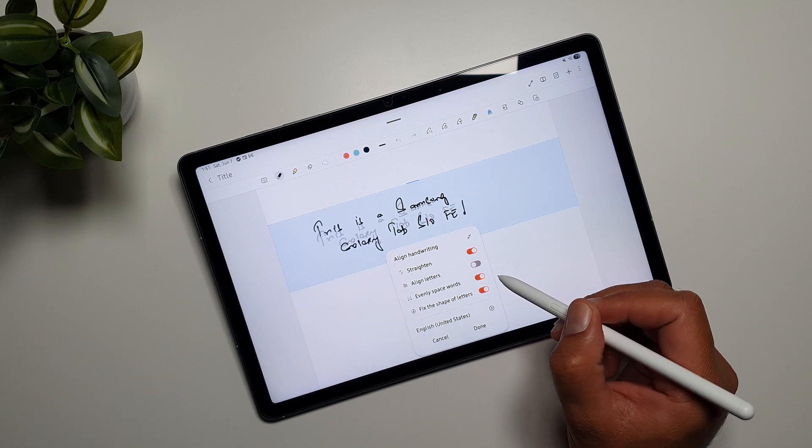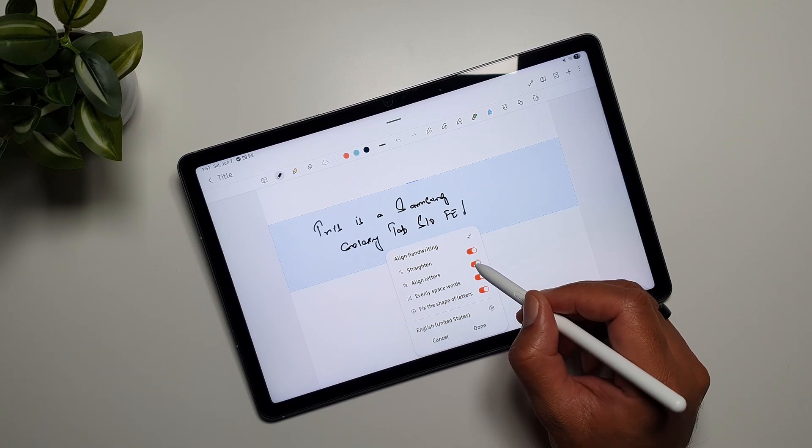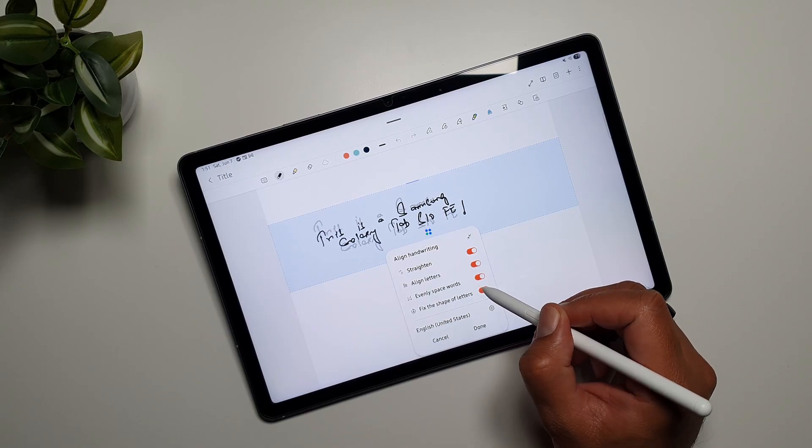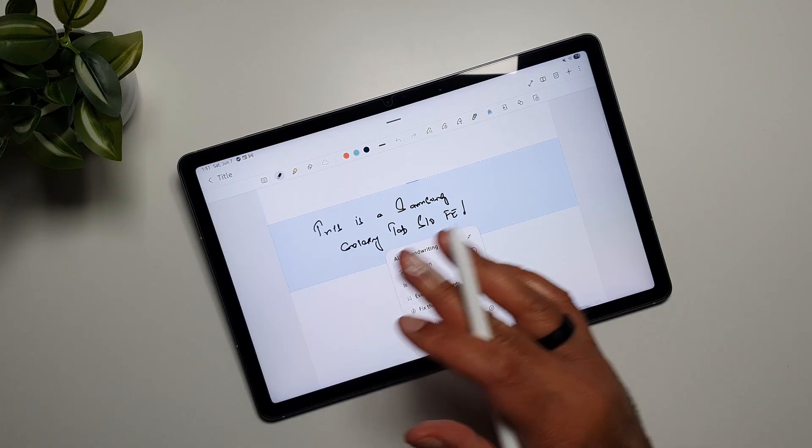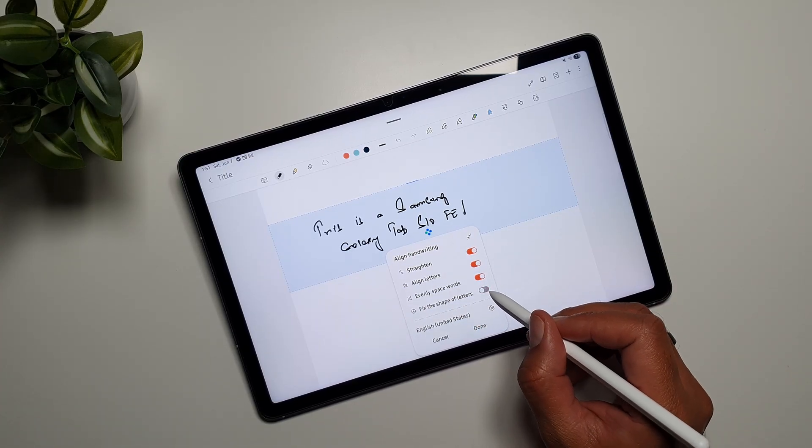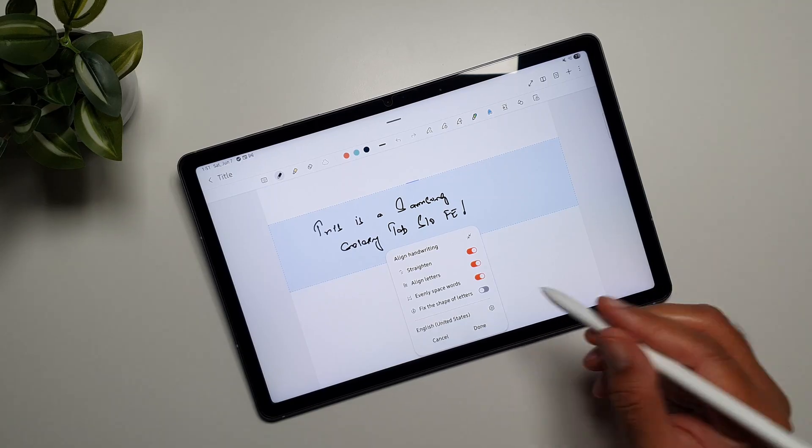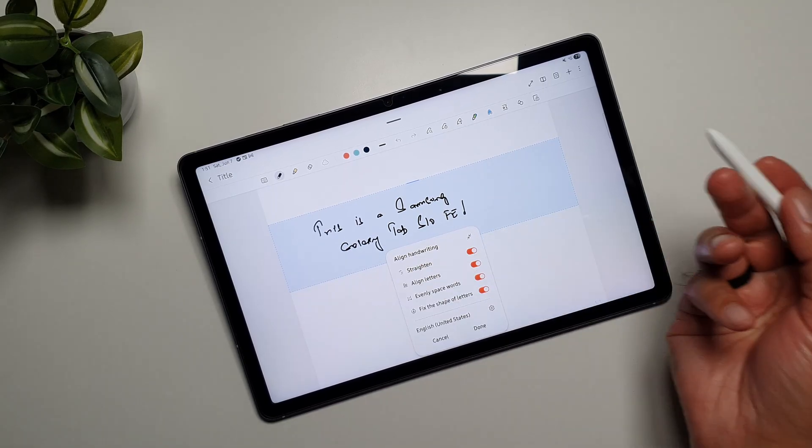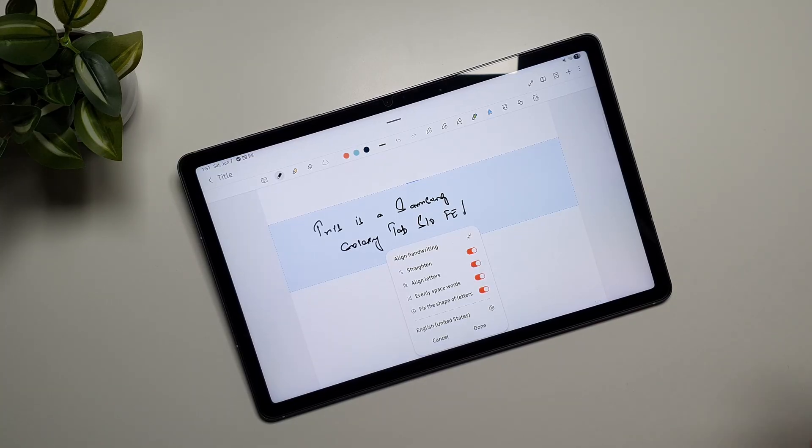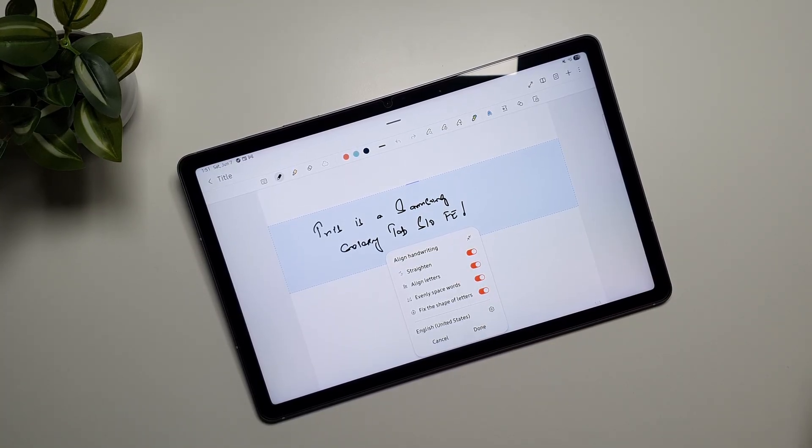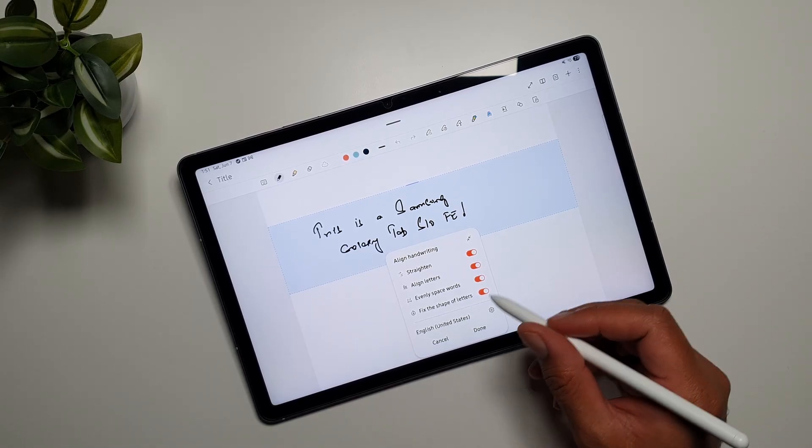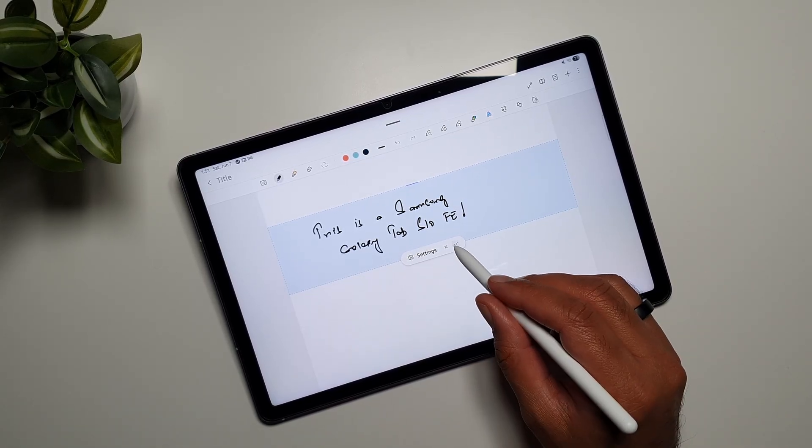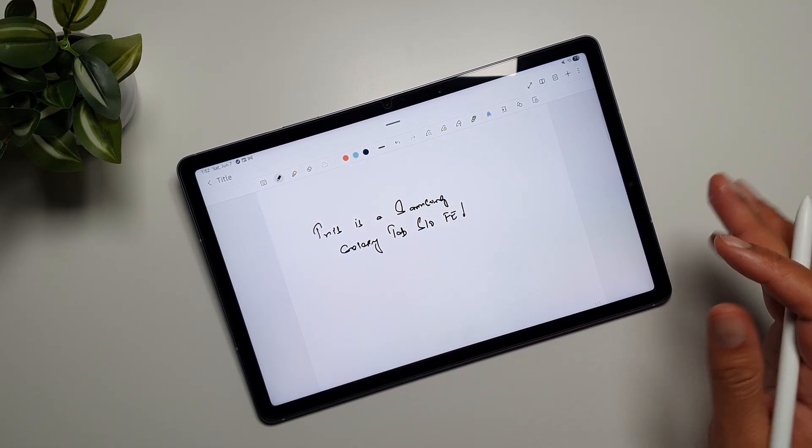So now let's go with align letters - you'll see what difference this makes. Evenly spaced words, you know, space out the words evenly. And then fix the shape of letters - this doesn't really work, I haven't seen it work really well. It doesn't affect the handwriting. Basically it's supposed to improve your handwriting but it doesn't do anything. Maybe with future software updates this will work. So that's what you can do with this feature, which is really cool and helps you improve your handwriting.